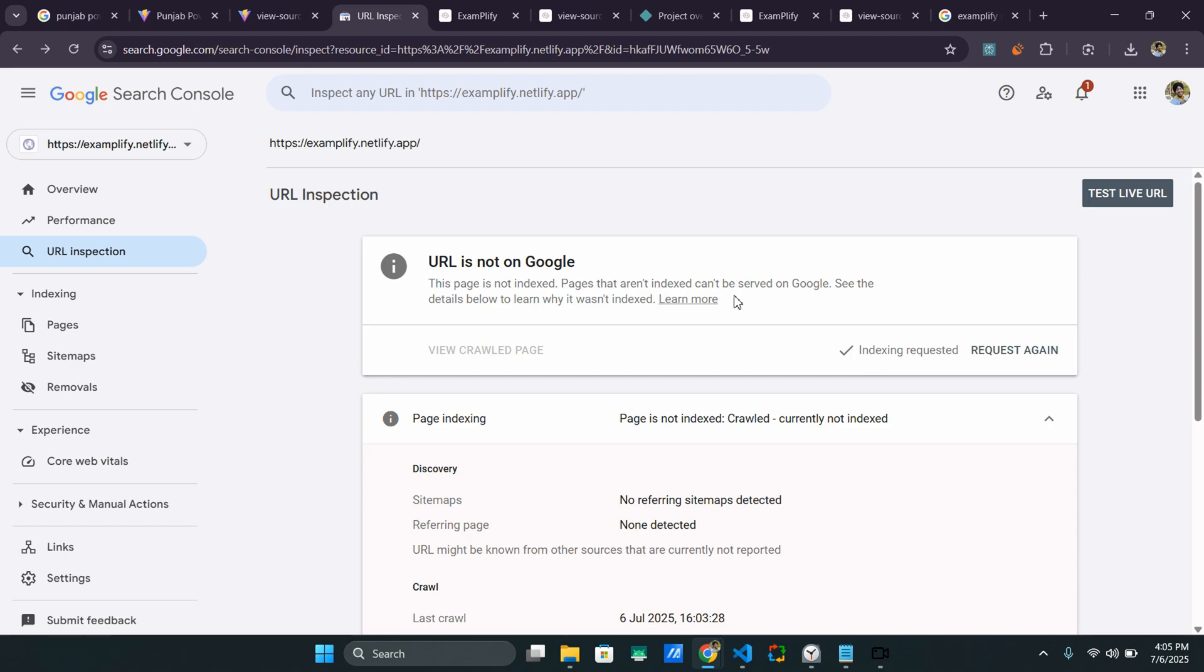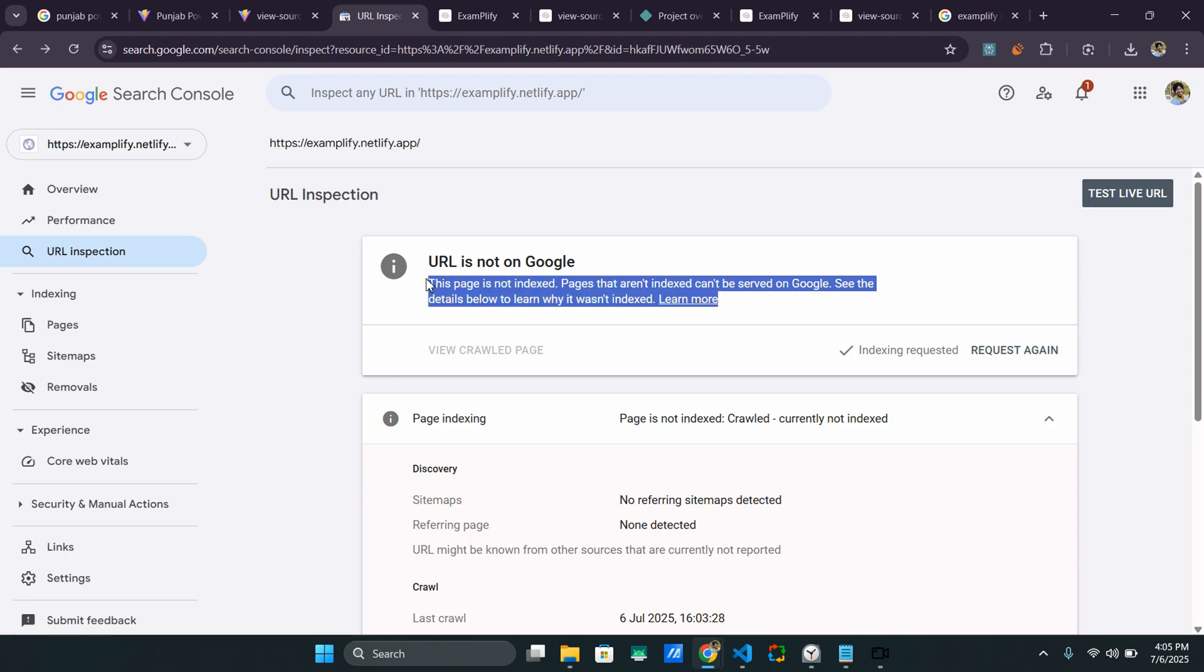When the crawler gets the crawler will basically go to the website and index it in a couple hours. It takes generally around five to six hours to get the website indexed. And after that, we will be able to see this particular website on Google in top search results, probably. So let's see how it goes.